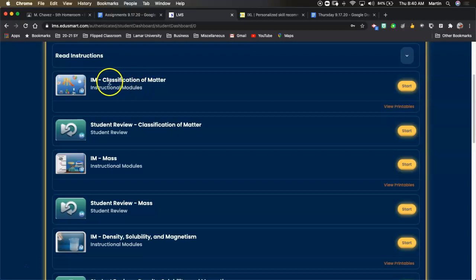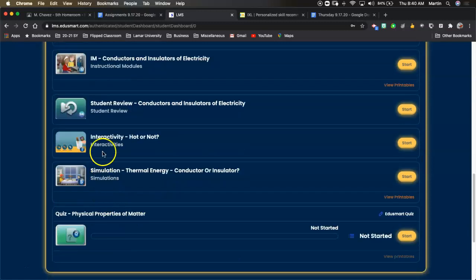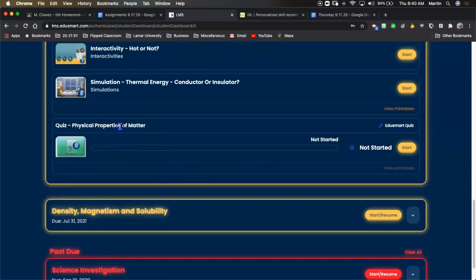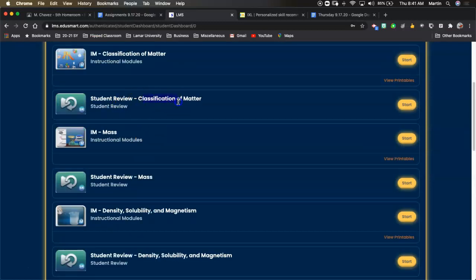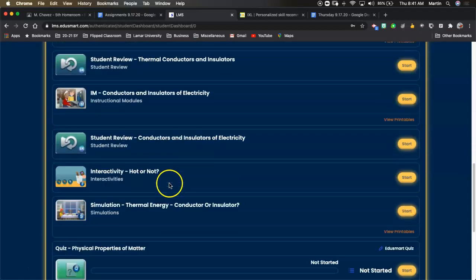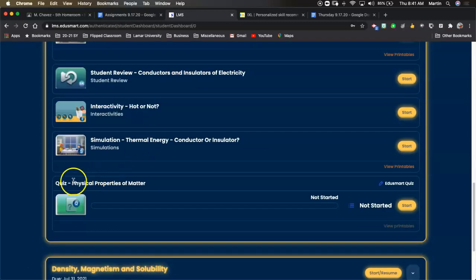It's just the videos we watched during the week — I put them on there again to help you remember. You have a video, then your review, then video, review, video, review, video, review. After the last review for conductors and insulators, I gave you two little labs — these interactivities are labs. You finish those labs and then finally you'll do the quiz. It's a short eight-question quiz. The videos are like two minutes and the reviews are like three questions each — this should take no more than 30 to 45 minutes.